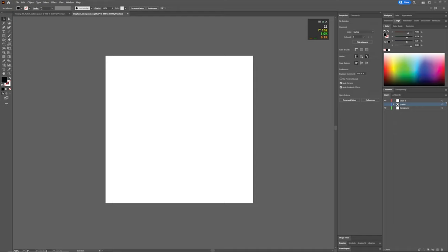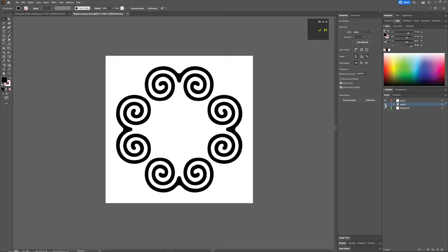So open your software. I already have mine open. I've placed my graphic that I'm going to be using for this example in here already. And this motif is what I'm going to be using.